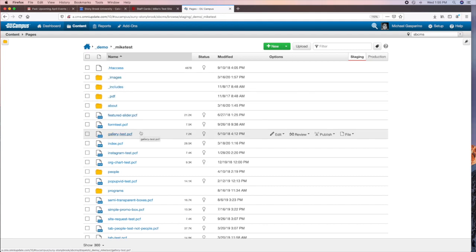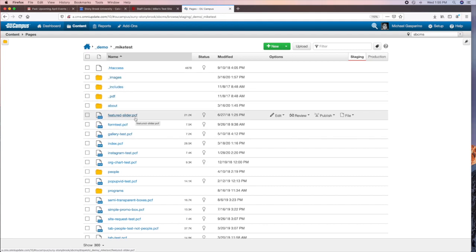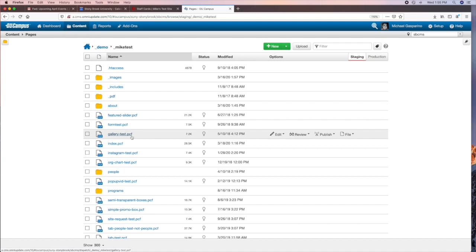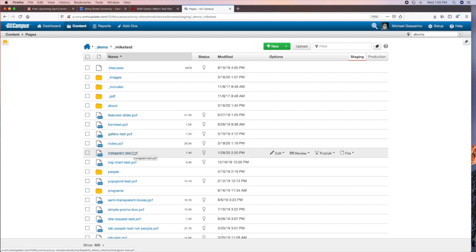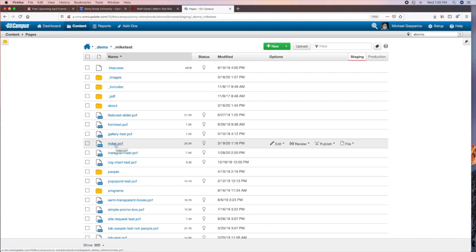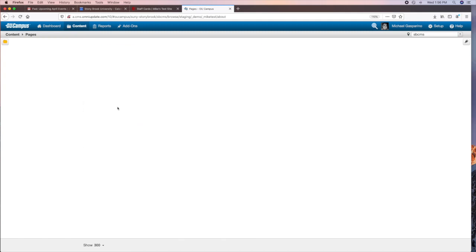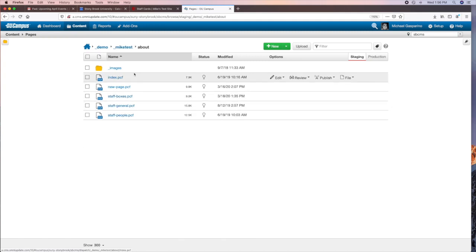All the other files — the PCF files — are your web pages. PCF stands for Publish Control File, which is just an internal file name for OU Campus. The index page at the root level is the home page of your site, and every section will usually have an index page or home page for that individual section.